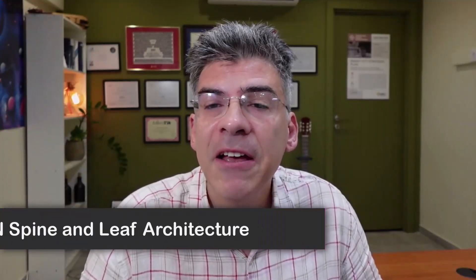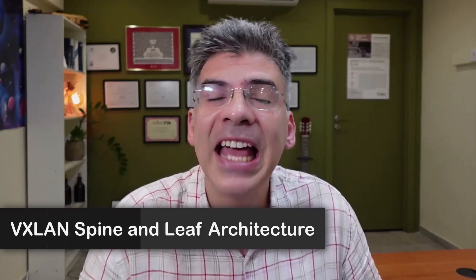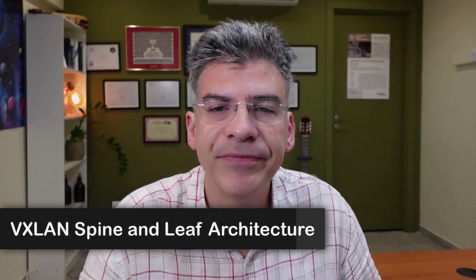Hello, this is Lazarus at Telecom Tech, where telecom and networking technologies are simply explained. Today we'll be simply explaining VXLAN spine and leaf architecture.